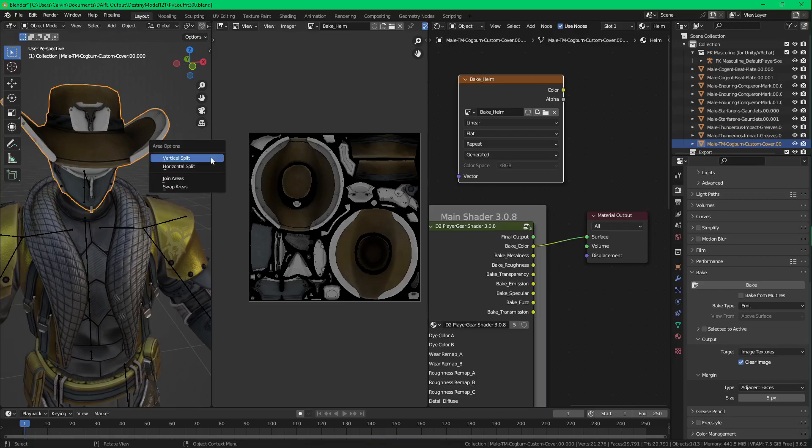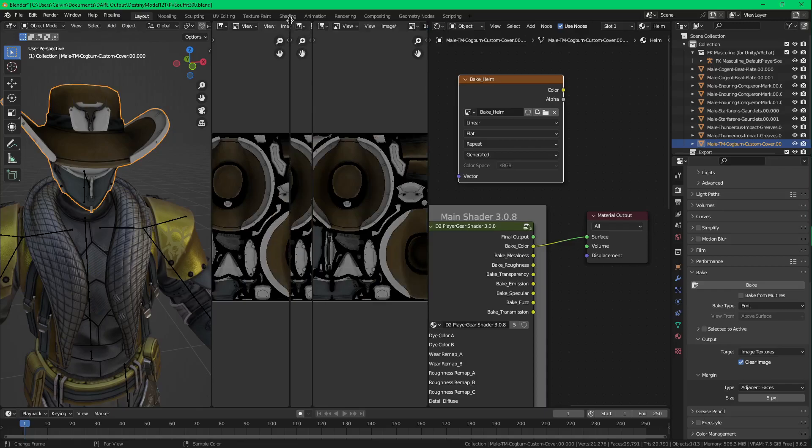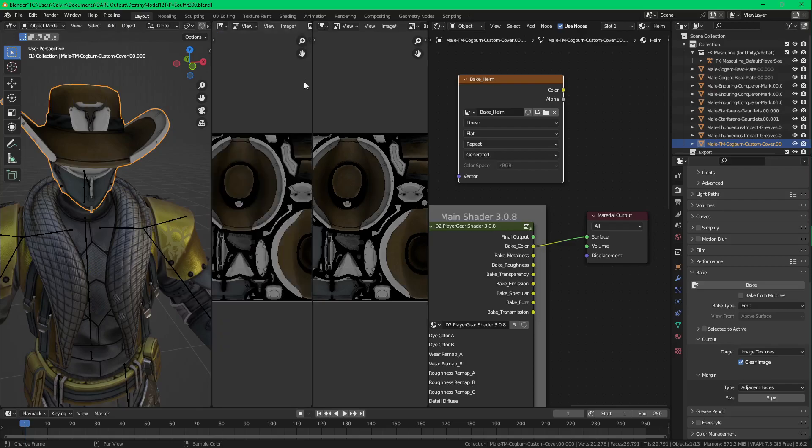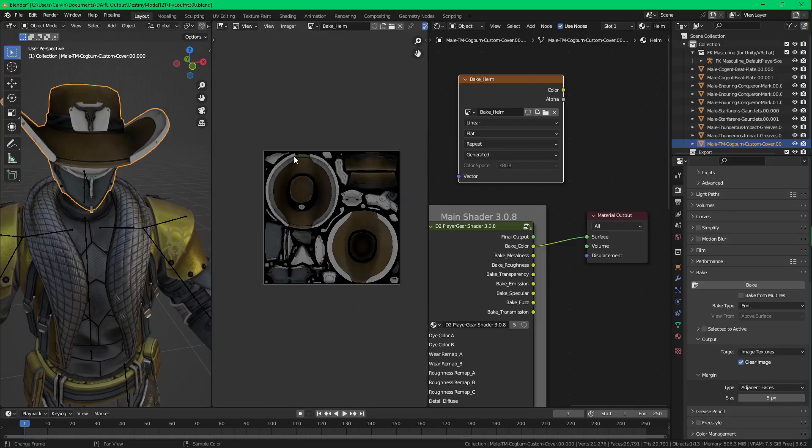And this area that you probably put together. You can create it by just right-clicking, clicking Vertical Split, and then just doing that. Closing it the same way. Join areas. There you go.